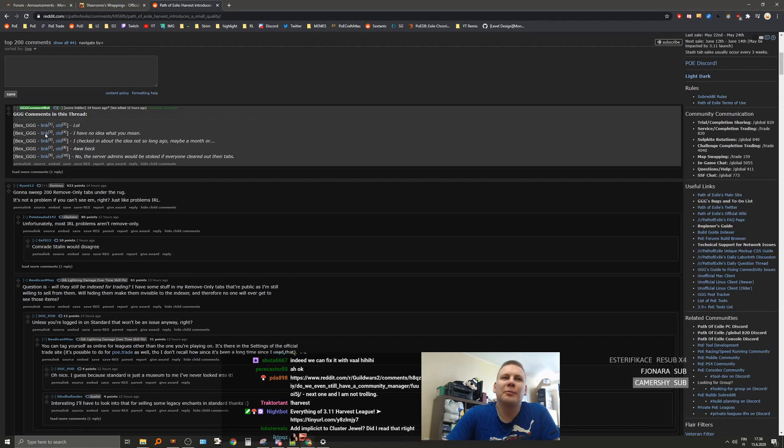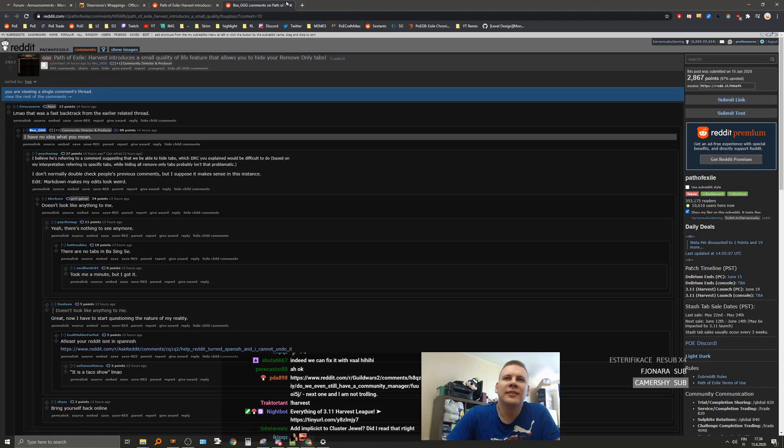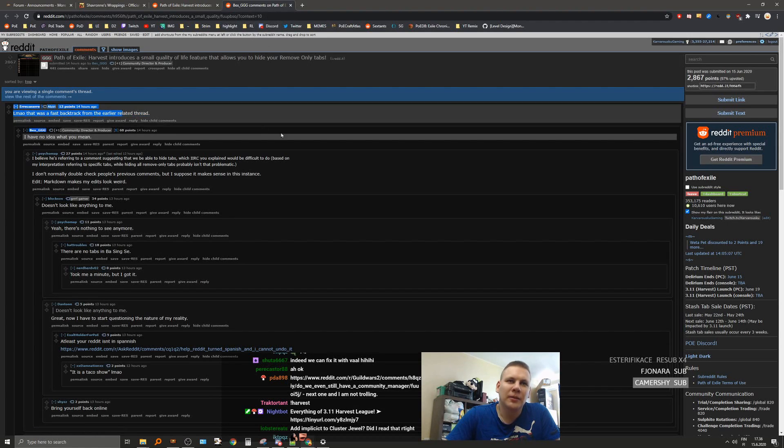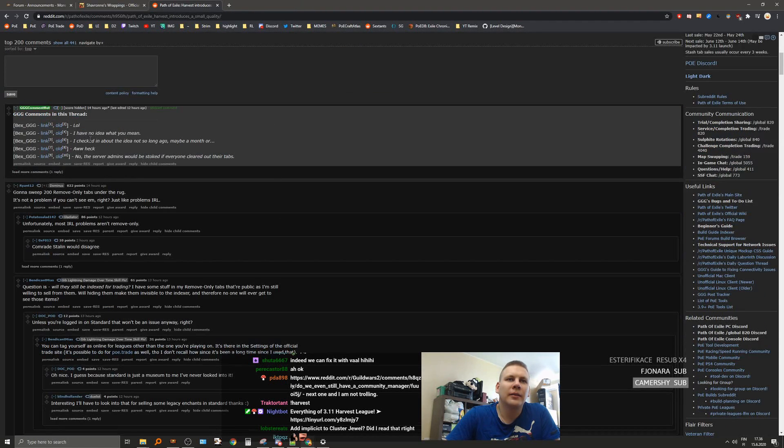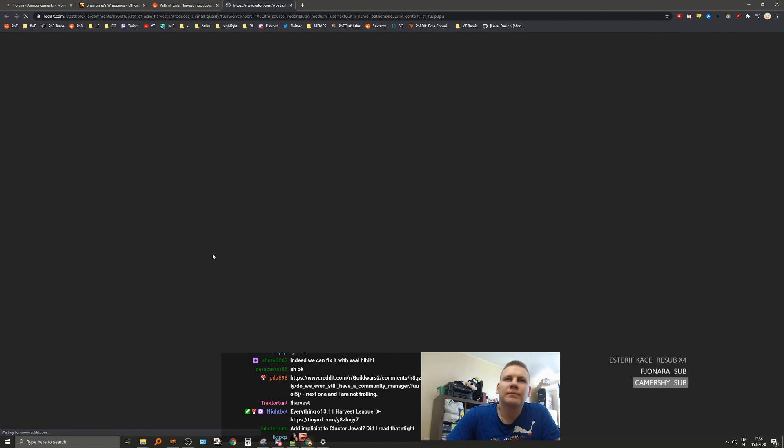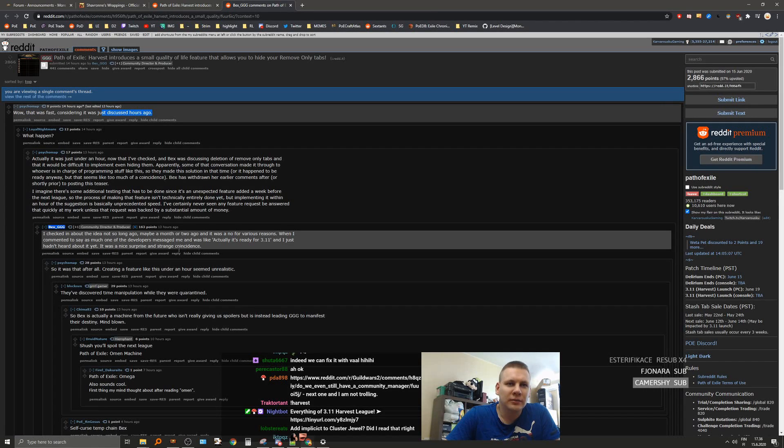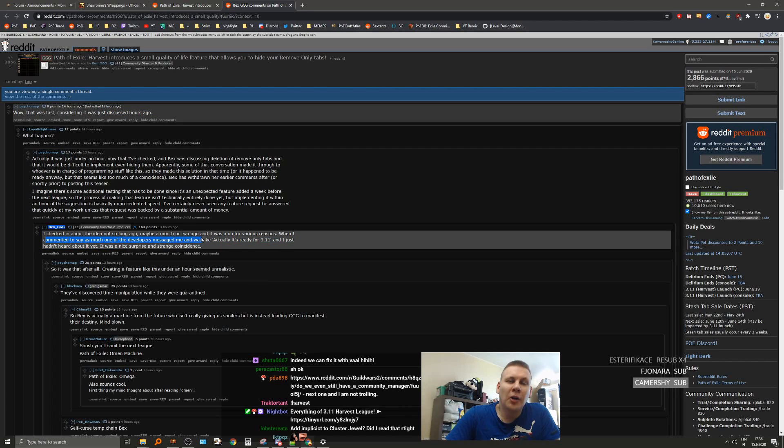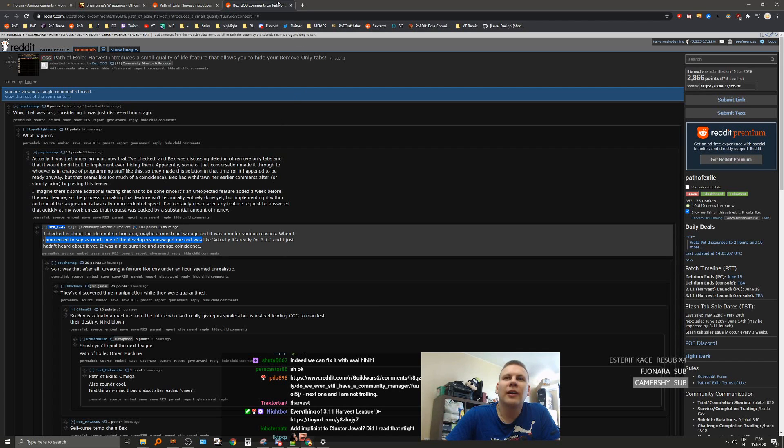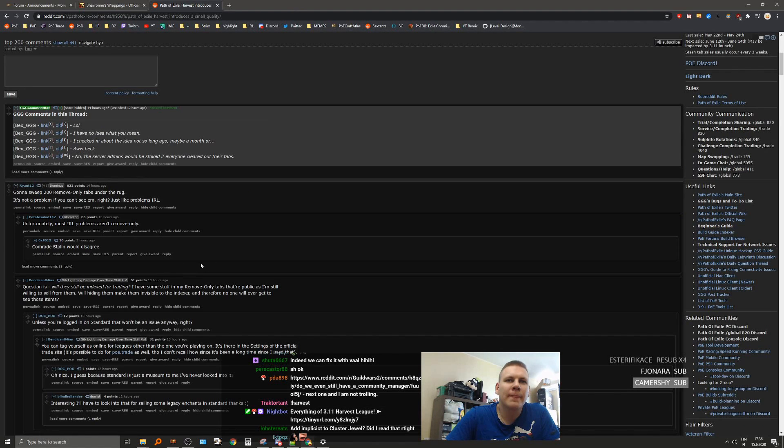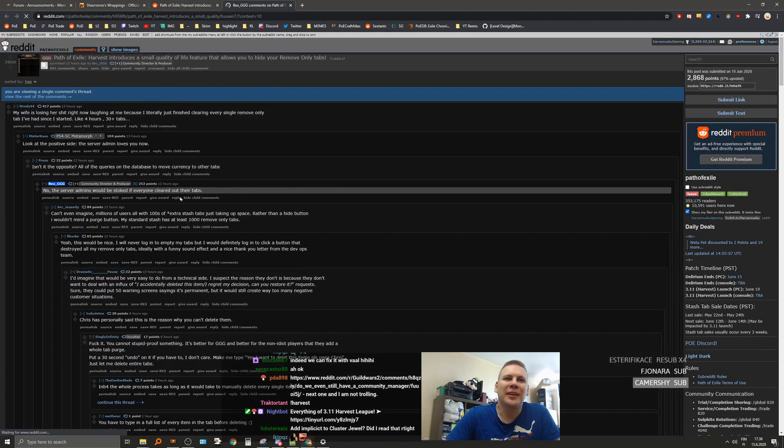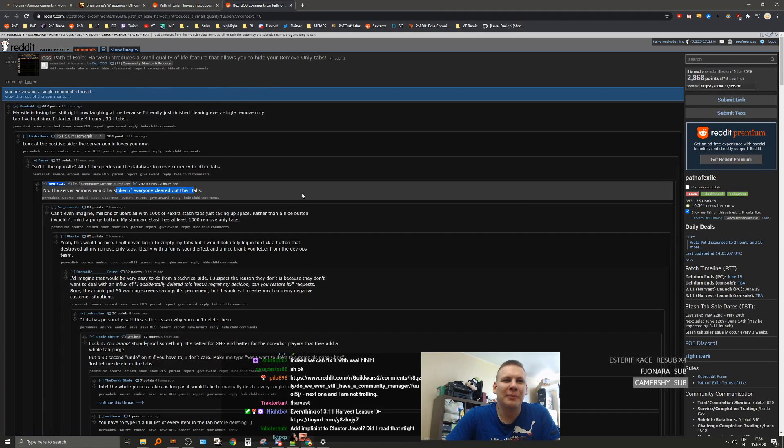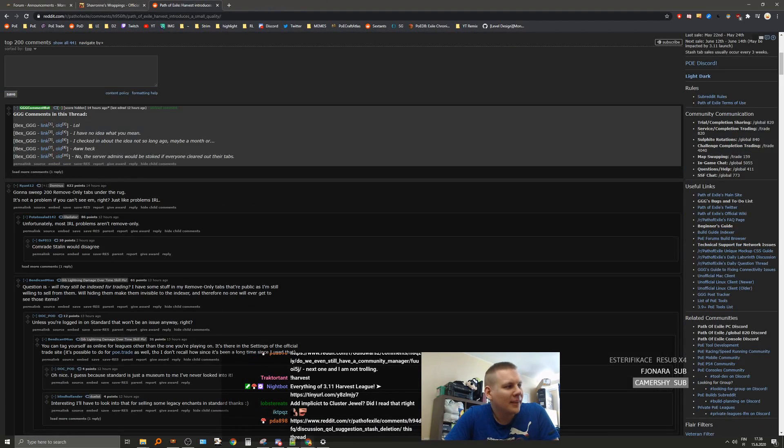Okay, what is Bex memeing here? What thread is this referring to? I don't know. Oh, so this was just talked about, okay? I see what's happening here. The server admins would be stoked if everyone cleared their tabs off. Yeah, yep.